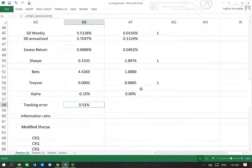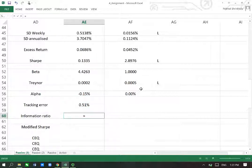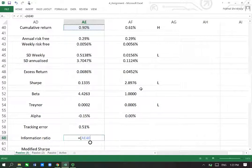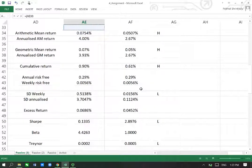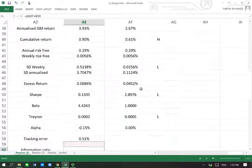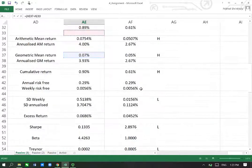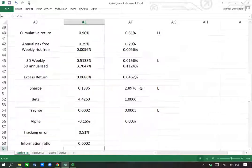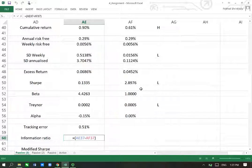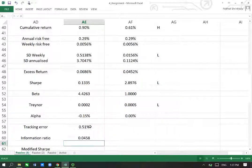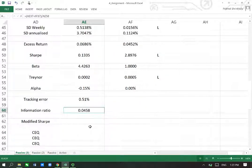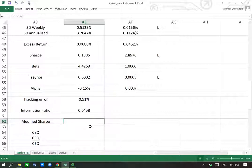Information ratio is the return difference between the portfolio and the benchmark — not the same as excess return, it is the difference with the benchmark specifically. You find the difference between the portfolio's return and the benchmark return, divided by the tracking error, and you get the information ratio. Higher is better.